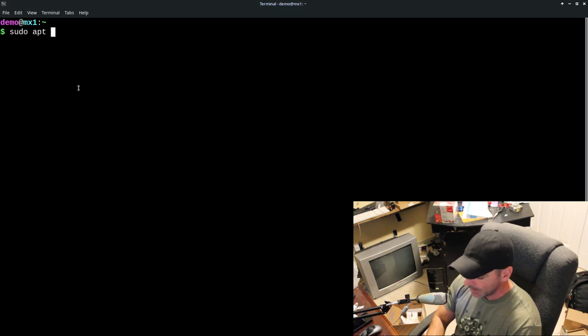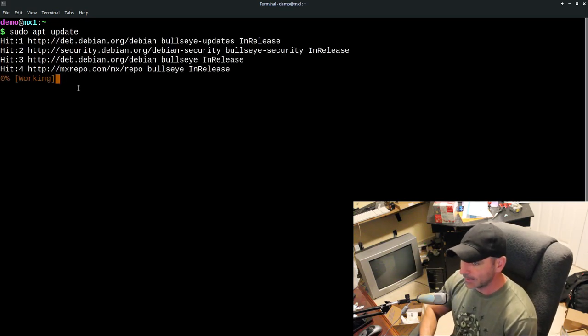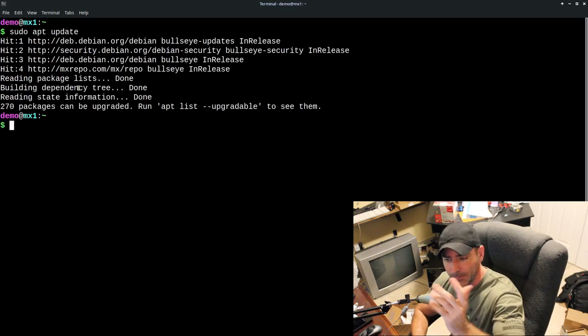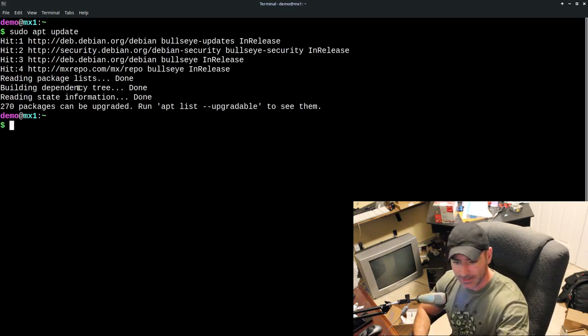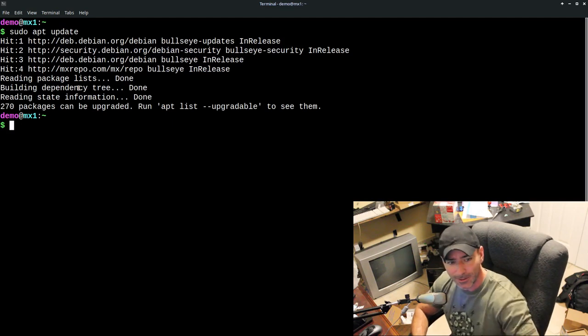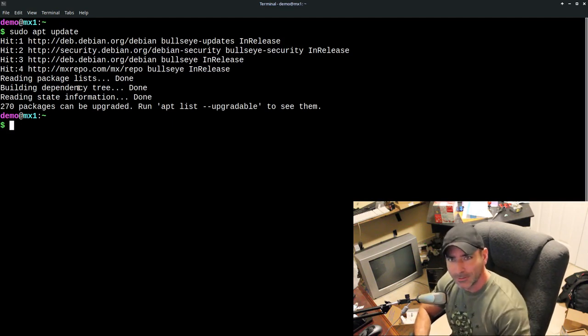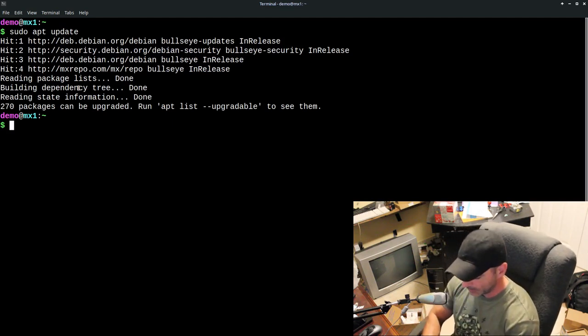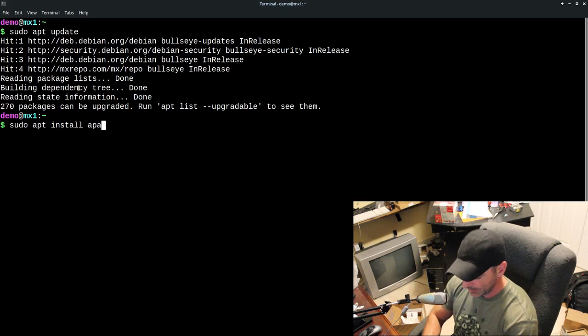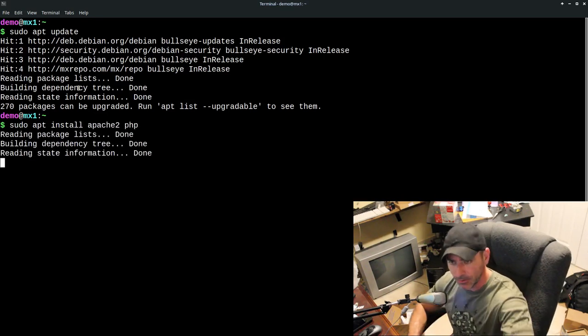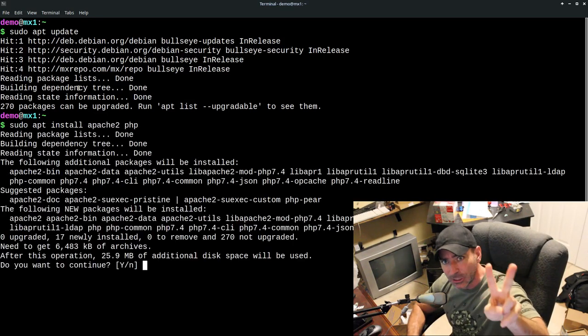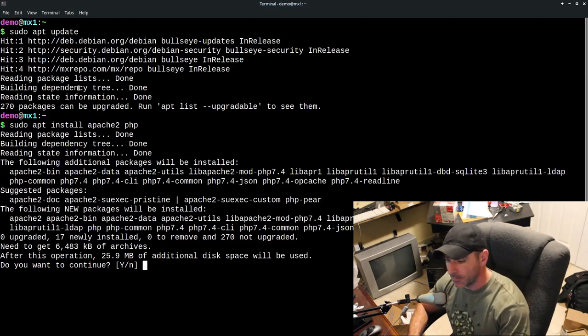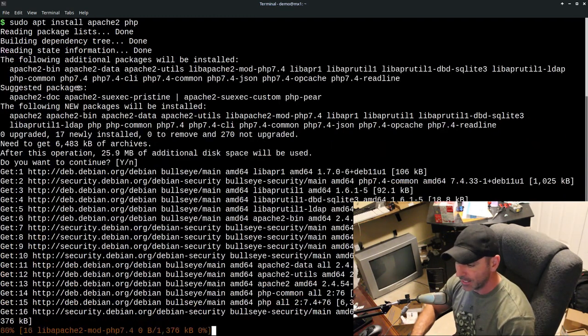But we're going to sudo apt update when that is done then you'll type in your password. I just did this to install simple screen recorder. But now that that is done we're going to sudo apt install Apache2 and PHP. Those are the only two dependencies you need for the basic program. It's going to be something else we install after that.